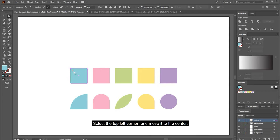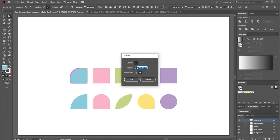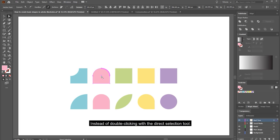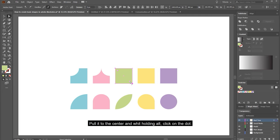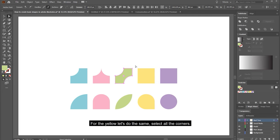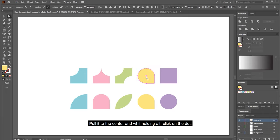Select the top left corner of the blue square and move it to the center. With the direct selection tool, double-click on the dot icon and choose inverted rounded corners. For the pink square, select the top corners and pull them down. Instead of double-clicking, you can hold ALT and click on the double dots to turn them into inverted rounded corners. For the green square, select the top left corner, hold SHIFT and select the bottom right corner, pull it to the center and hold ALT and click on the dots. For the yellow, do the same — select all corners, hold SHIFT to unselect the bottom right corner, pull to center, and hold ALT and click on the dots.